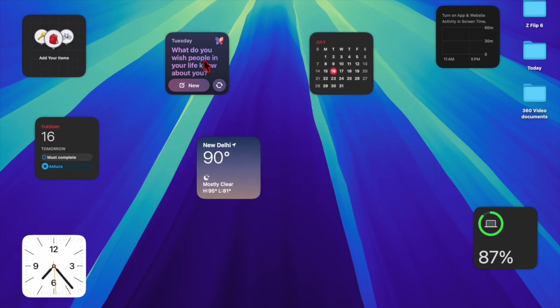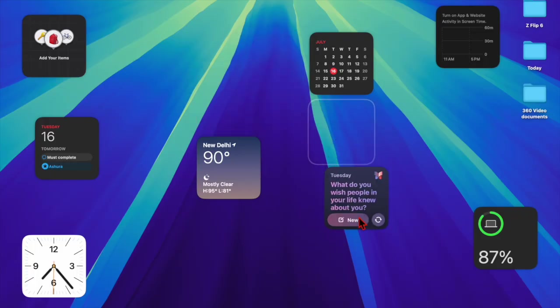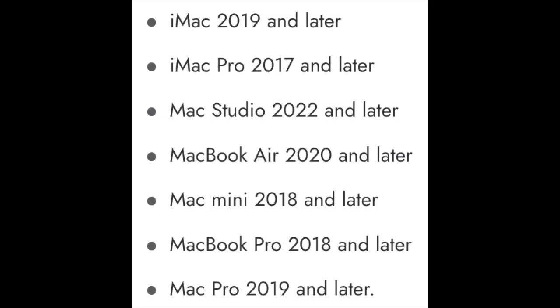Have a look at the list of devices that support macOS 15: iMac 2019 and later, iMac Pro 2017 and later, Mac Studio 2022 and later, MacBook Air 2020 and later, Mac Mini 2018 and later, MacBook Pro 2018 and later, and Mac Pro 2019 and later.